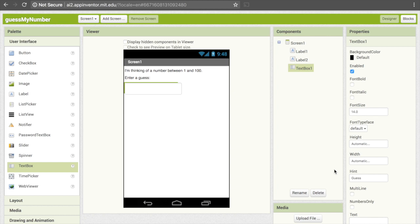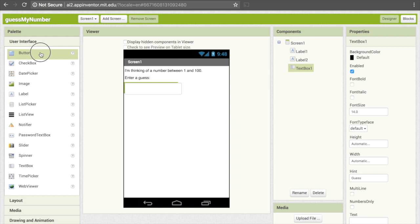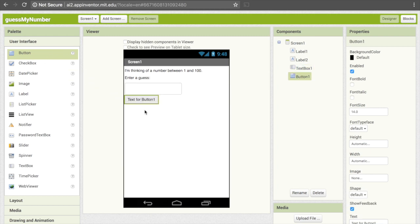The other thing we need is a submit button so that the user can tell us once they've made their guess. Buttons are at the top of the user interface section, so pull that down onto the screen. Then we want to change the text from "Text for Button 1" to "Submit."